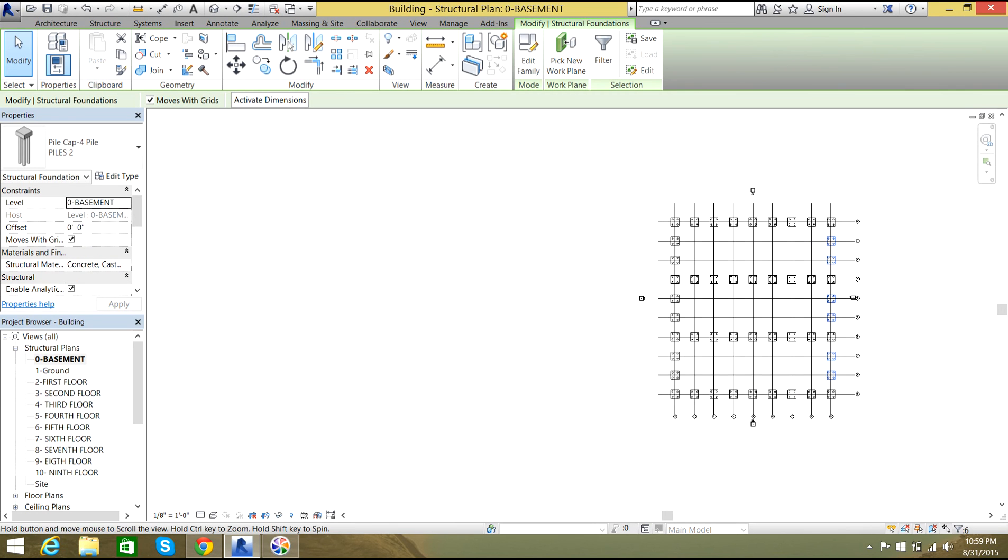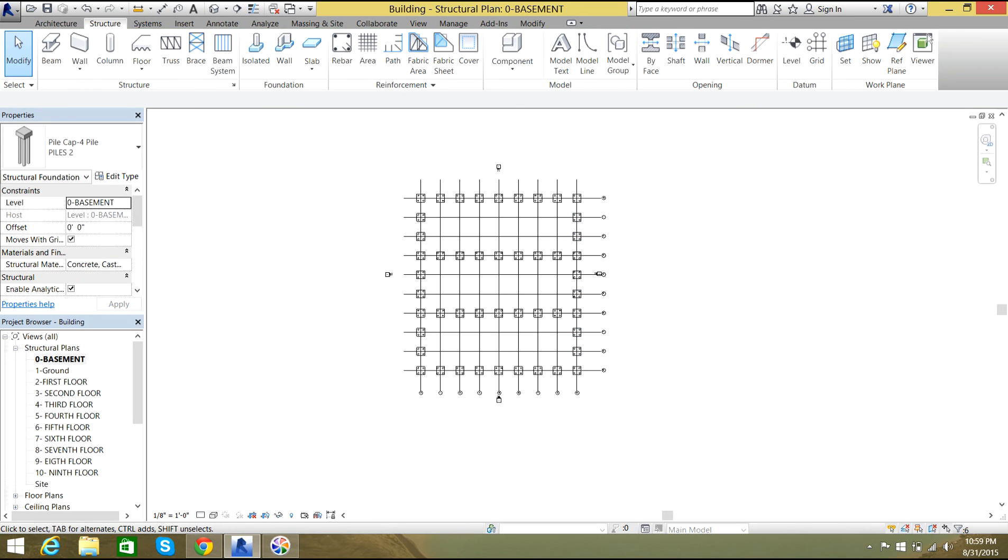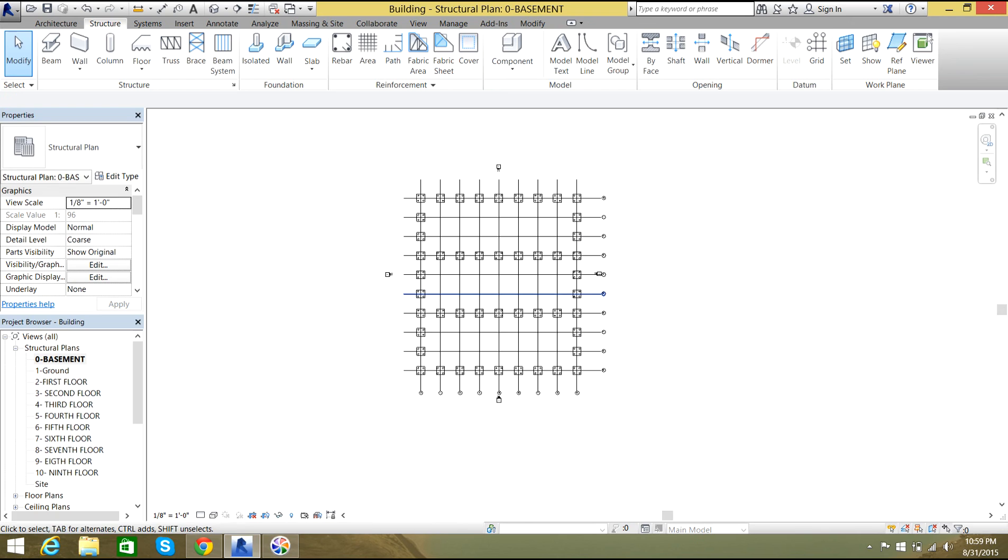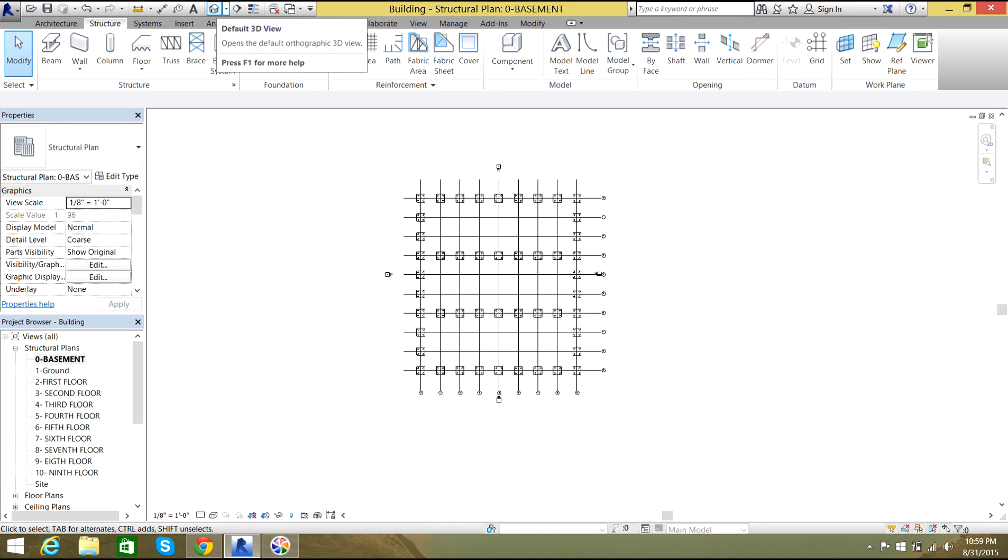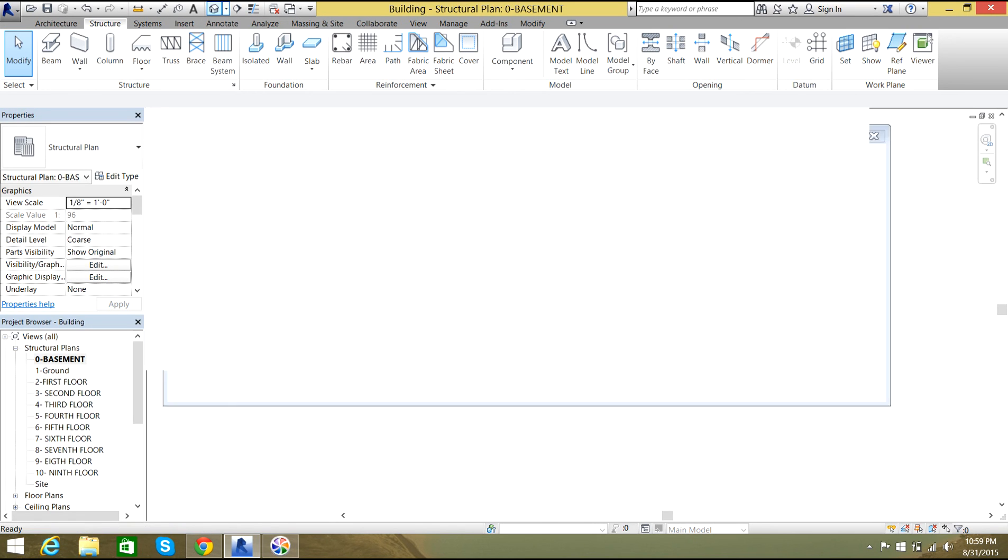In this way you install your pile foundations in your modeling of a building or office or whatever project you do. Now we'll just see it in 3D how does it look. There you go, it kind of looks awesome.